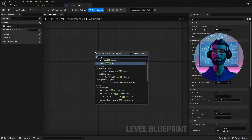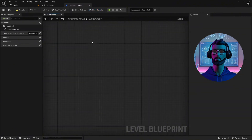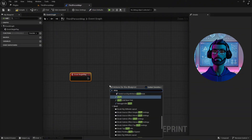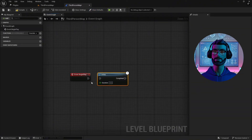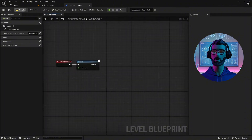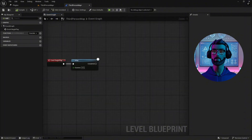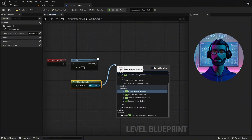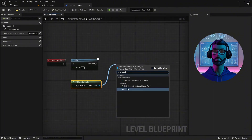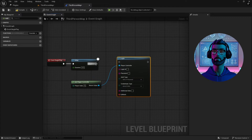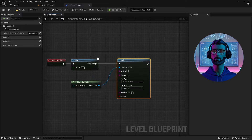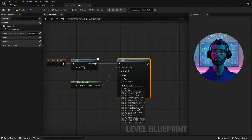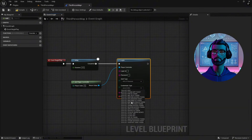Authentication is one of the most crucial steps. In your level blueprint, create a Begin Play event and add a four-second delay to ensure the game has fully initialized before attempting authentication. Drag in the Login node and connect it to a Player Controller node. I recommend starting with Device ID authentication — it's simple and doesn't require additional user credentials.